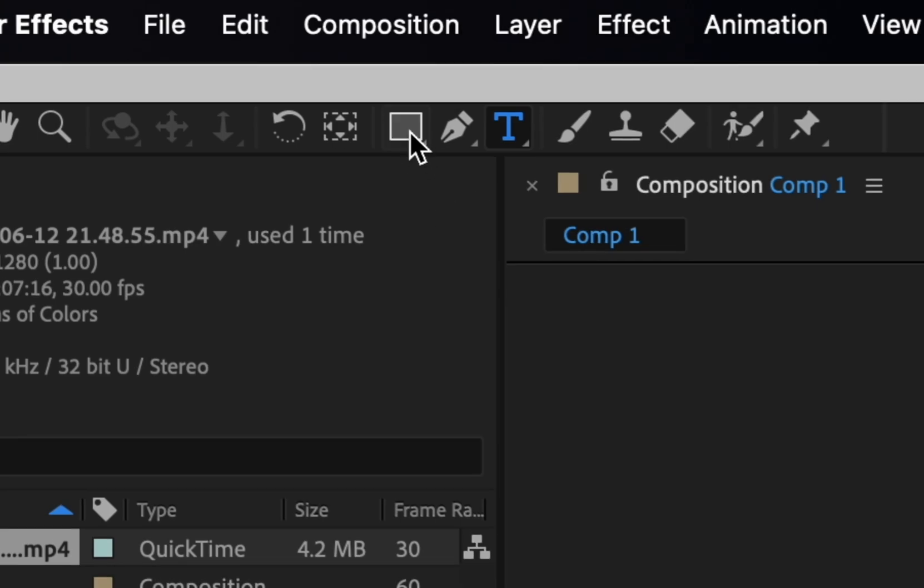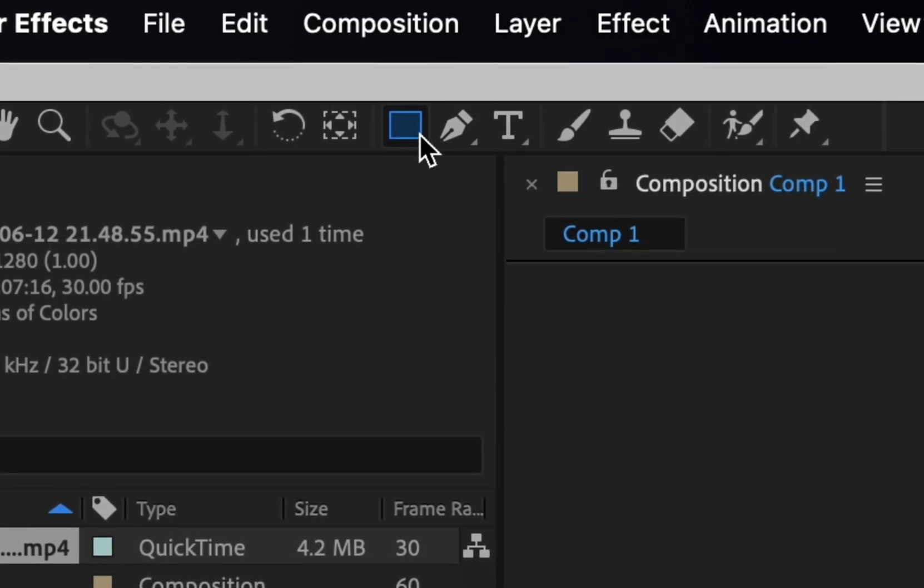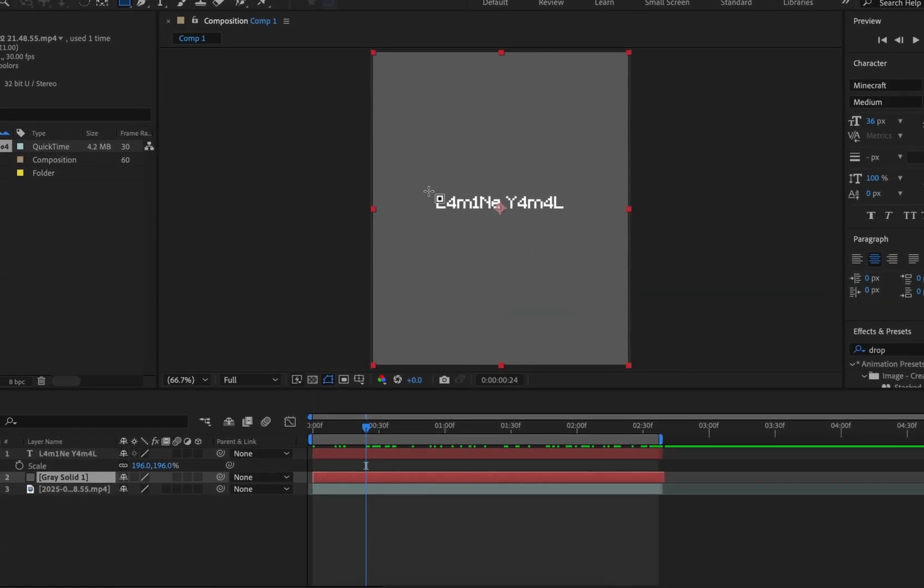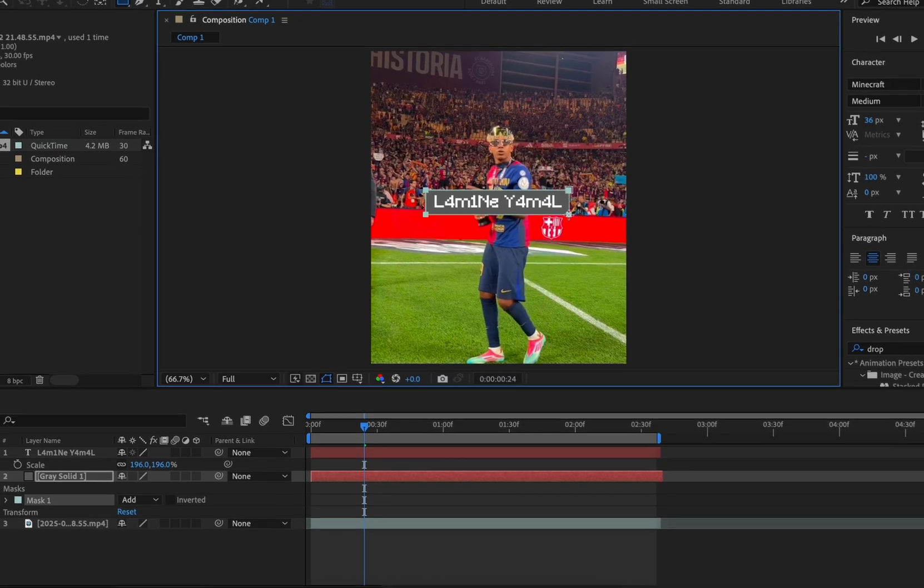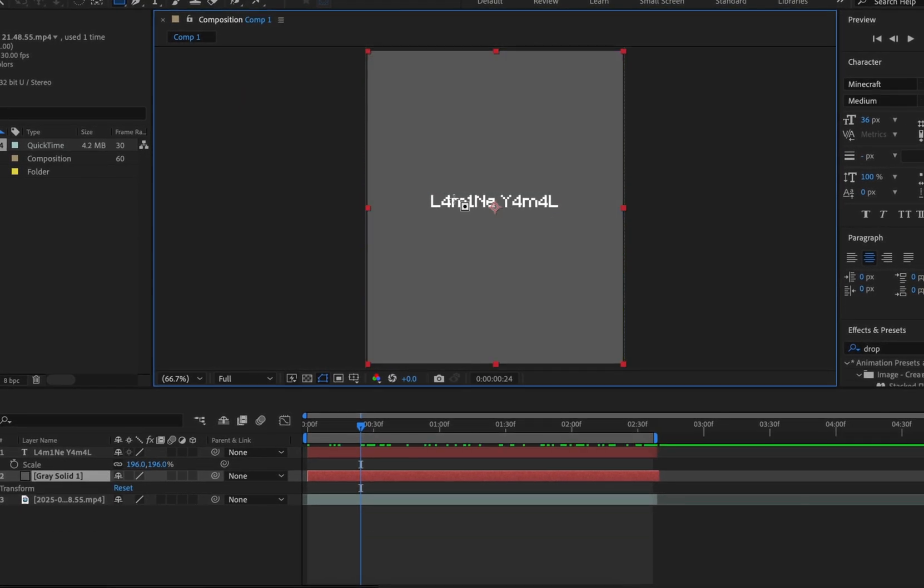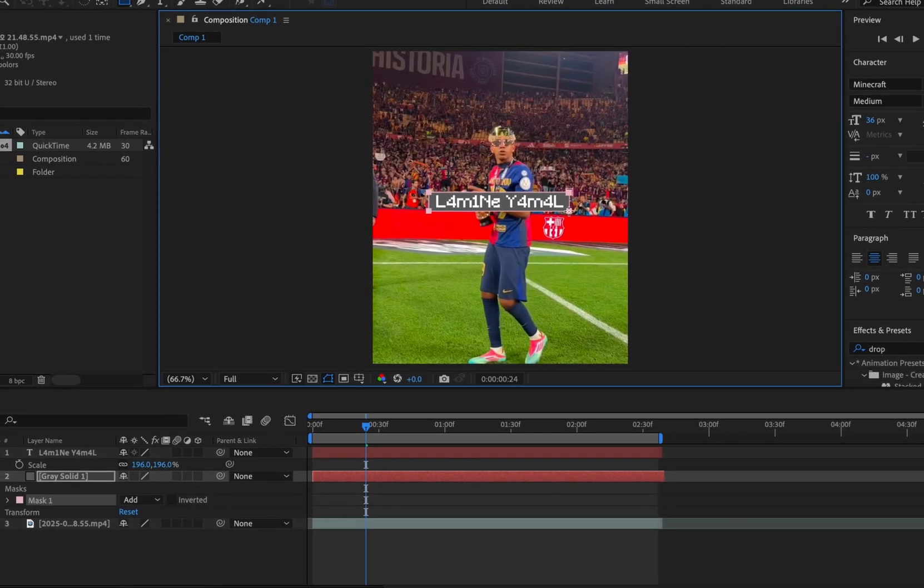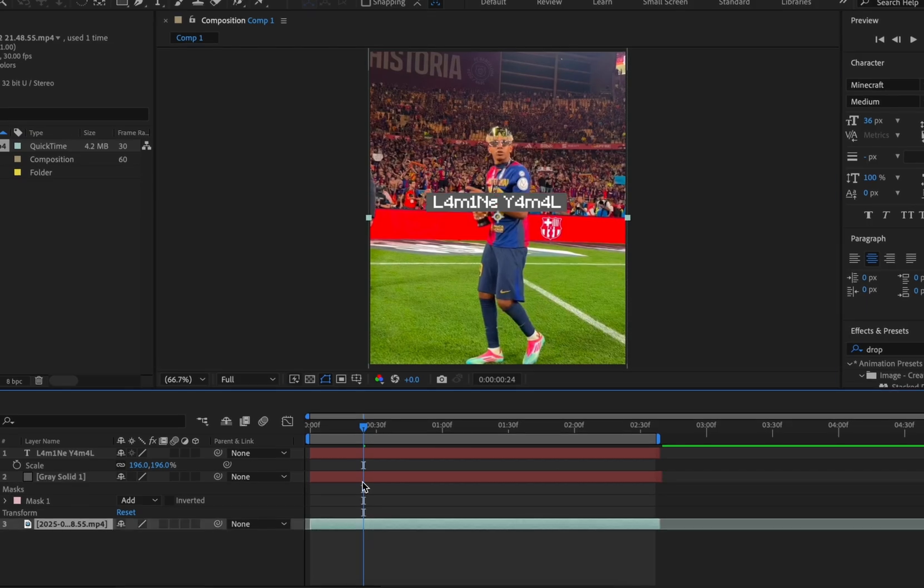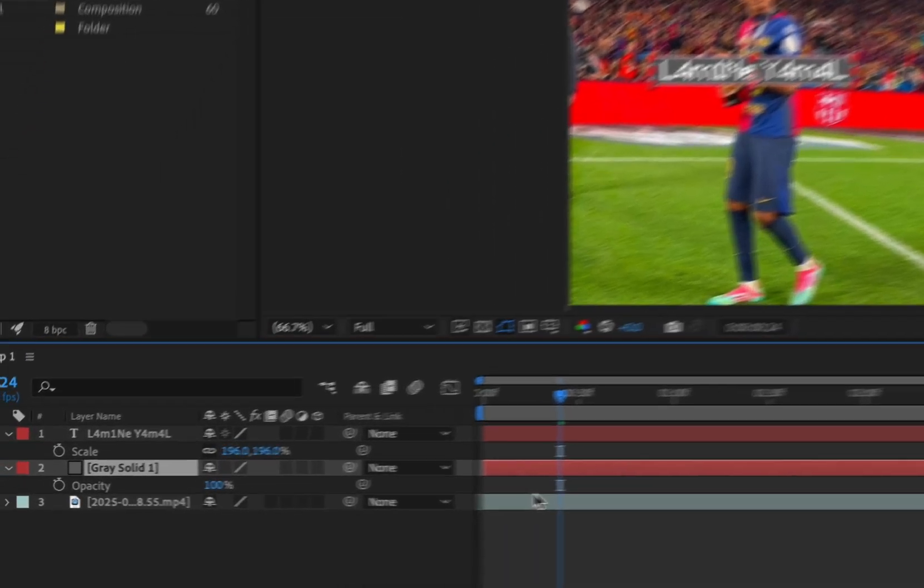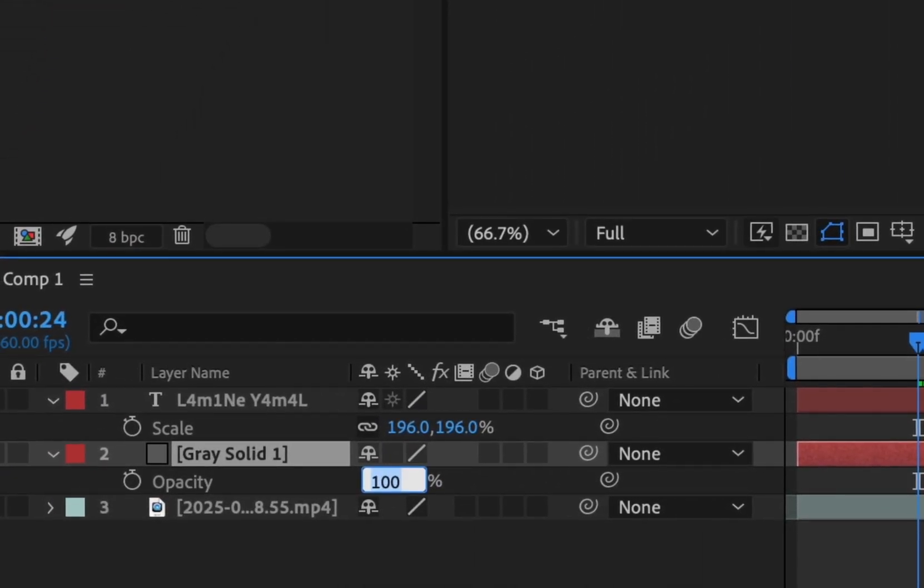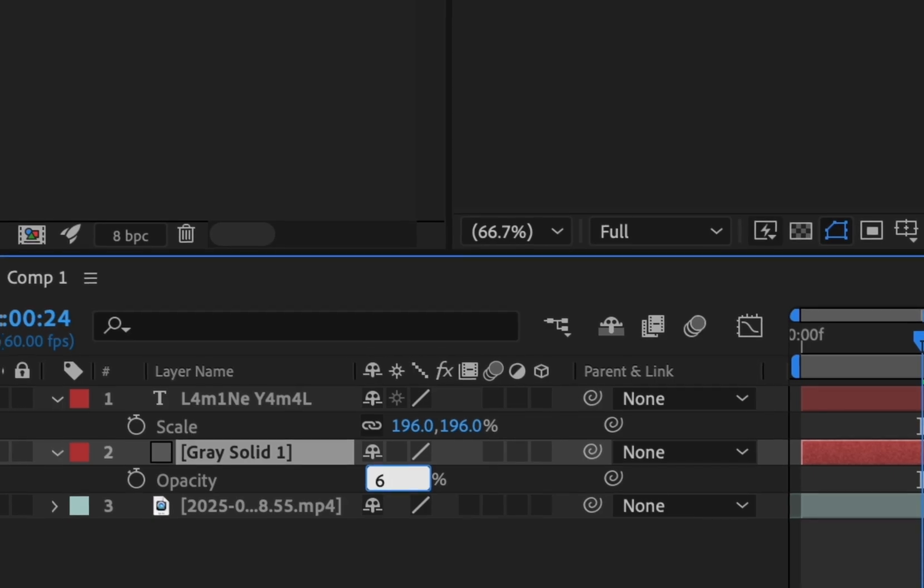Go up here and choose the rectangle tool. Making sure your solid is selected, mask a rectangle around the text like mine. Press T to change the opacity. Make it 60 to 80.